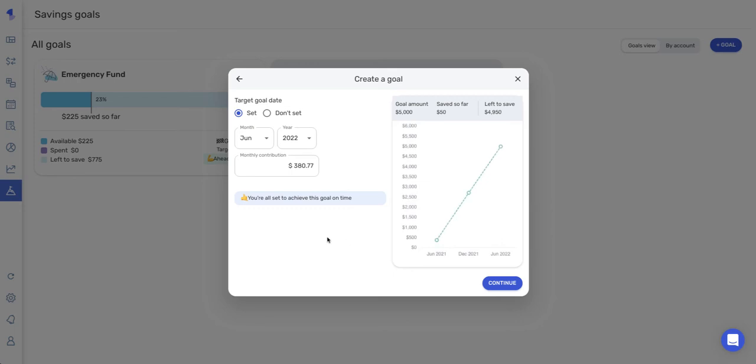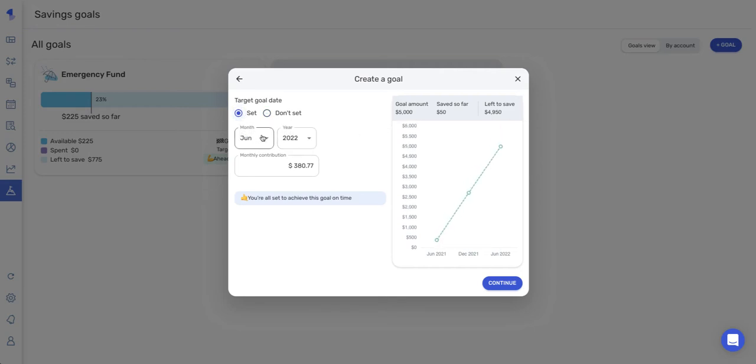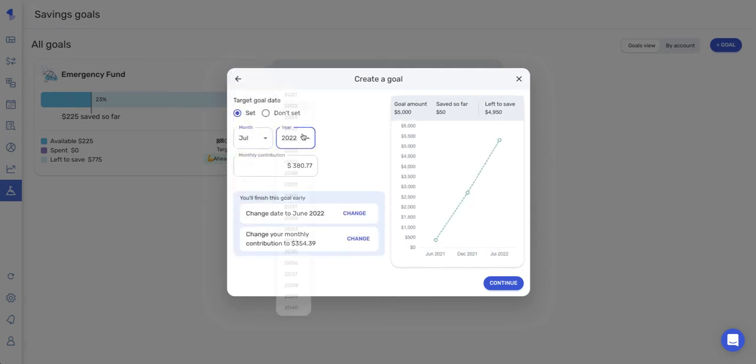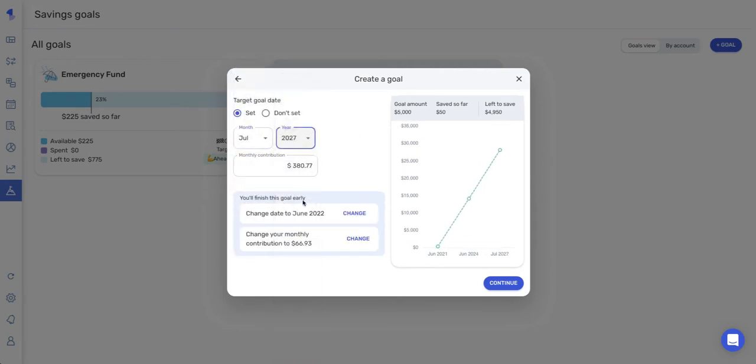And here's where you can play with your target goal date and your monthly contribution amount. So there's some different options here. You can actually turn the target goal date off completely. You can change these different settings, which pops up with some different options down here, where it shows you if I was to change this date, it will change my monthly contribution amount to this much, which I can select these options here.